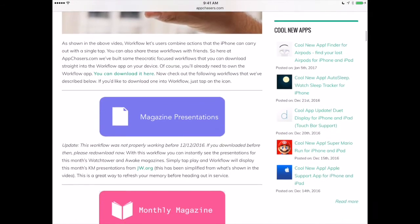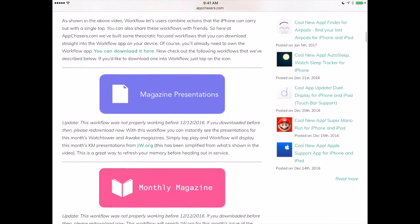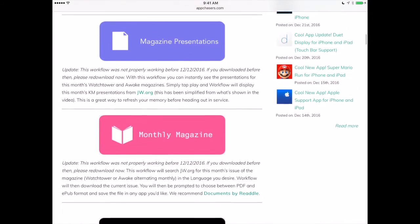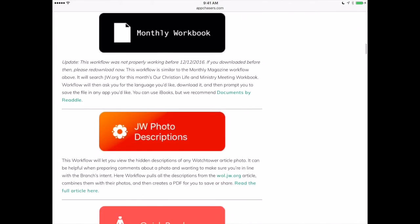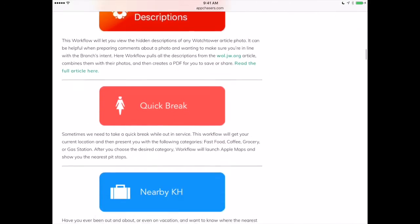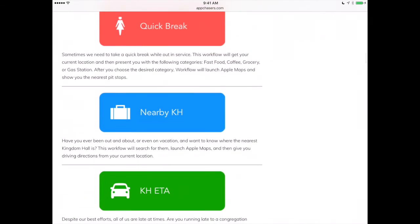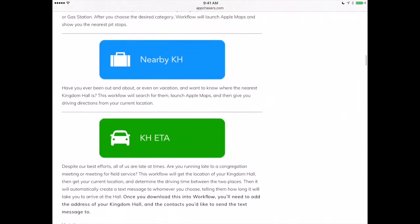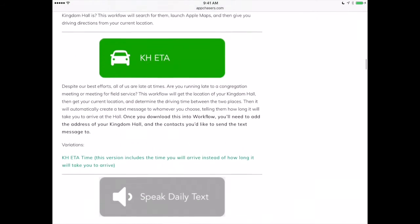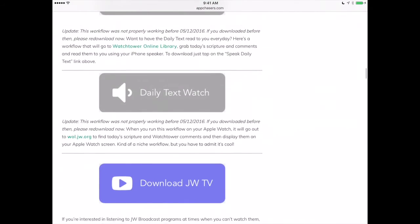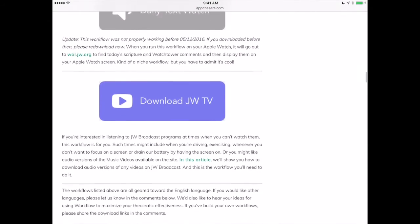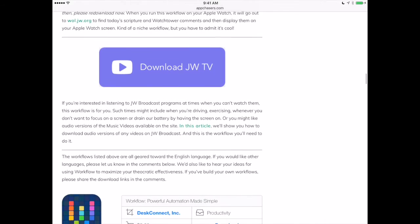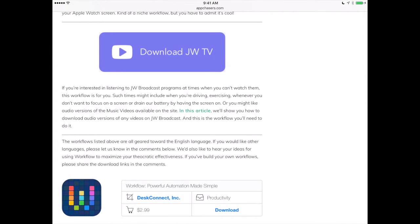Here we are on appchasers.com. We've got a post that has a number of different workflows that we've already built, and you can download them right into your Workflow app to get started right away. So you don't need to build these yourself — we've built them for you. The one we're going to look at is called Download JWTV.